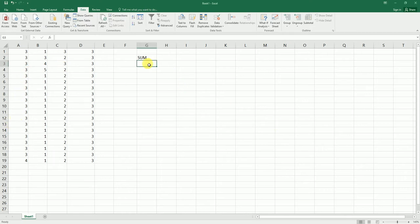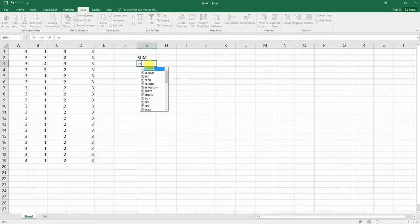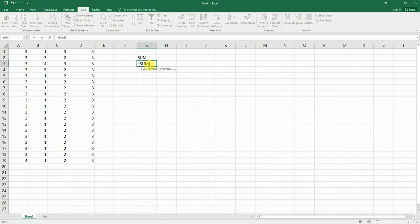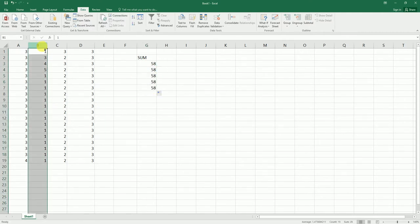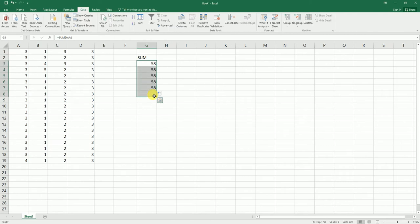Basically what I want to do is I want to sum the first column, and then when I drag it down, I want the sum from column B, column C, and column D, right? So how do we do this?